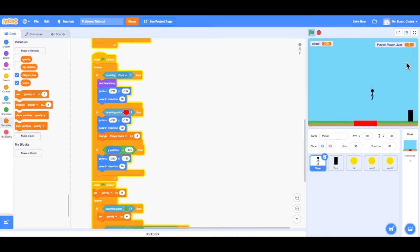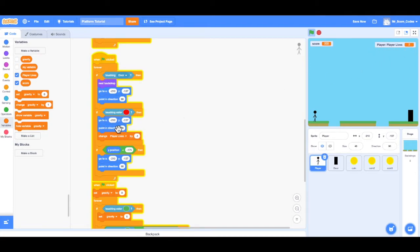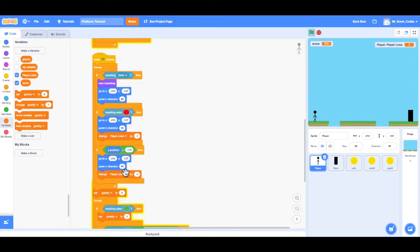When we get to level 3, we have those two holes in the platforms. When I fall through those holes, it sends me back to the beginning of the level, but the player's lives do not go down by 1. So we want to adjust the code so the player does lose one life if they fall in a hole. If I go back to the code, underneath the lava code is the block that says if the Y position is less than negative 175, then the player goes back to the beginning of the level. I can duplicate the code above and drag it underneath 'point in direction 90'.